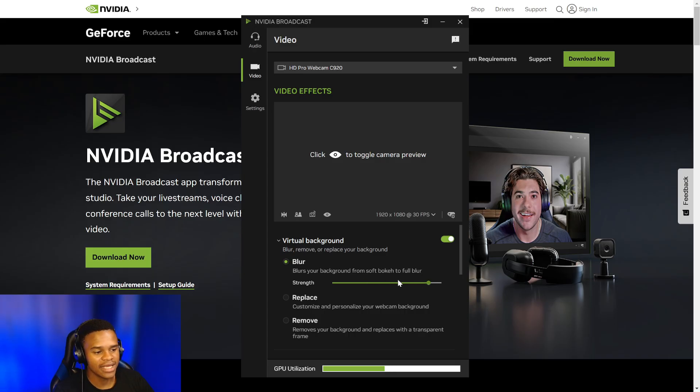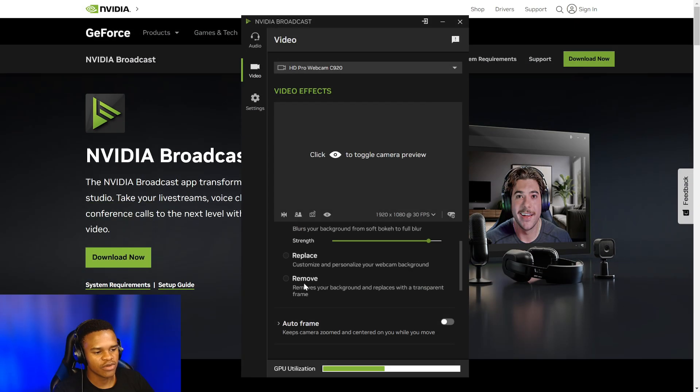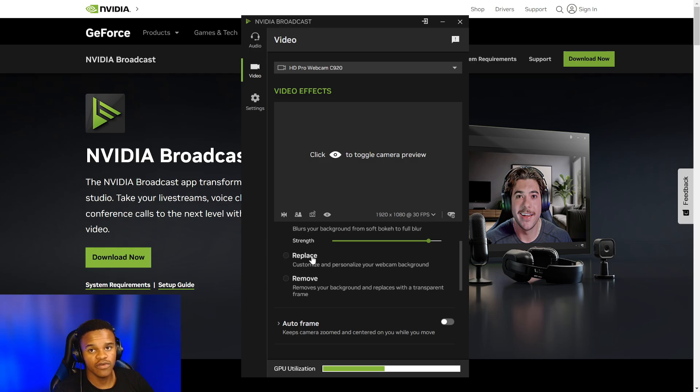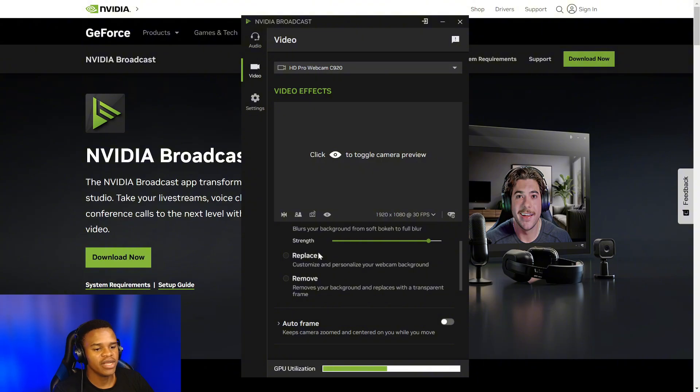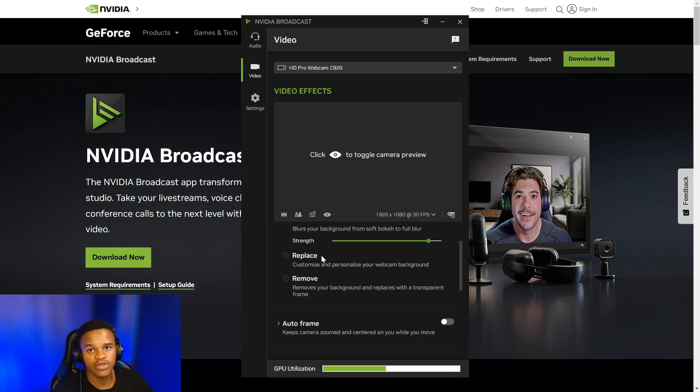There's also Replacement and Removal. Now on this new version, the 2.0, it comes with the ability to use some presets from NVIDIA, but you can also put your own when it comes to the replacement of the background.